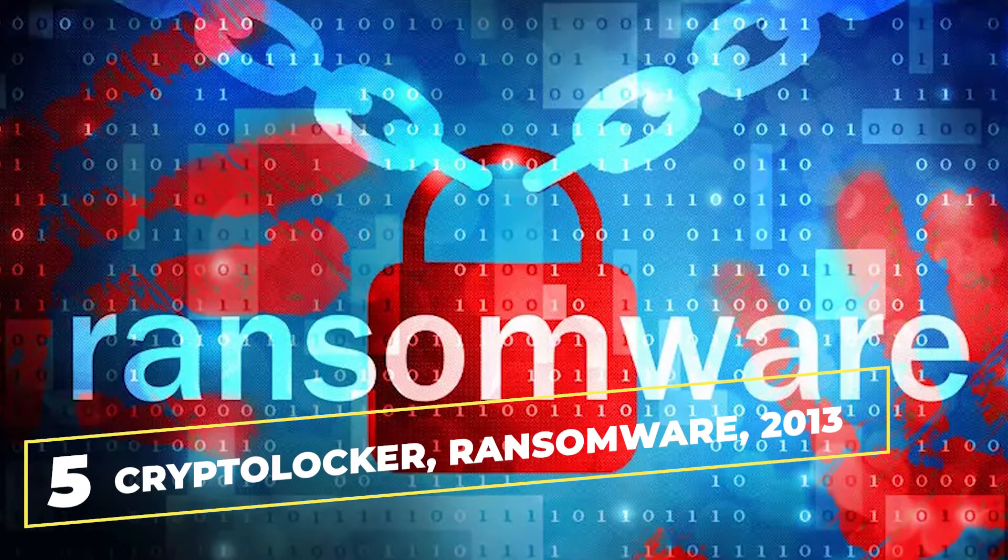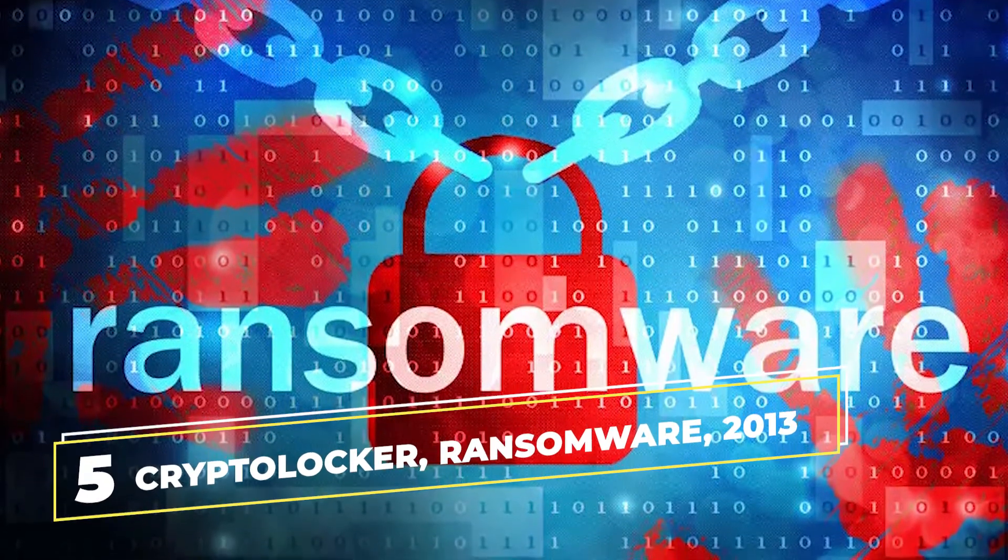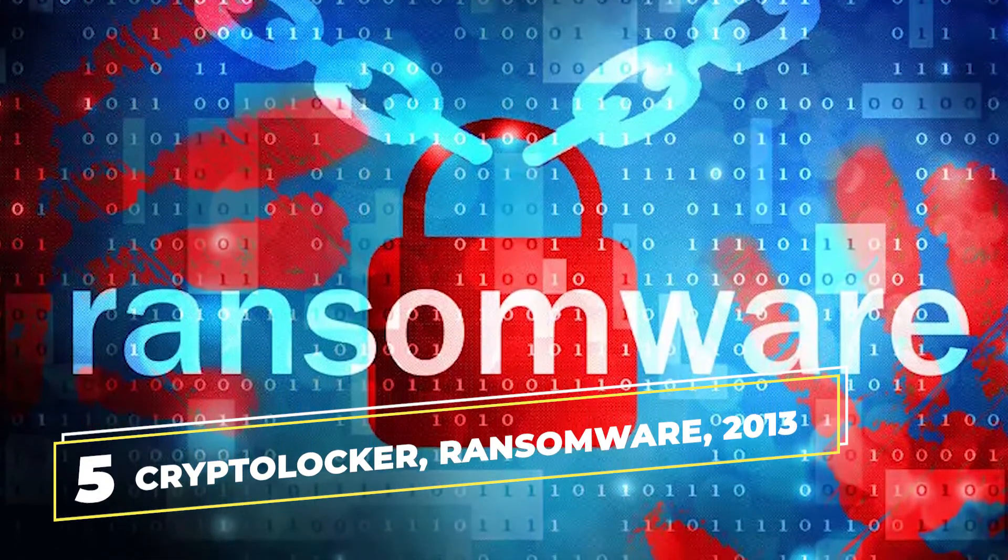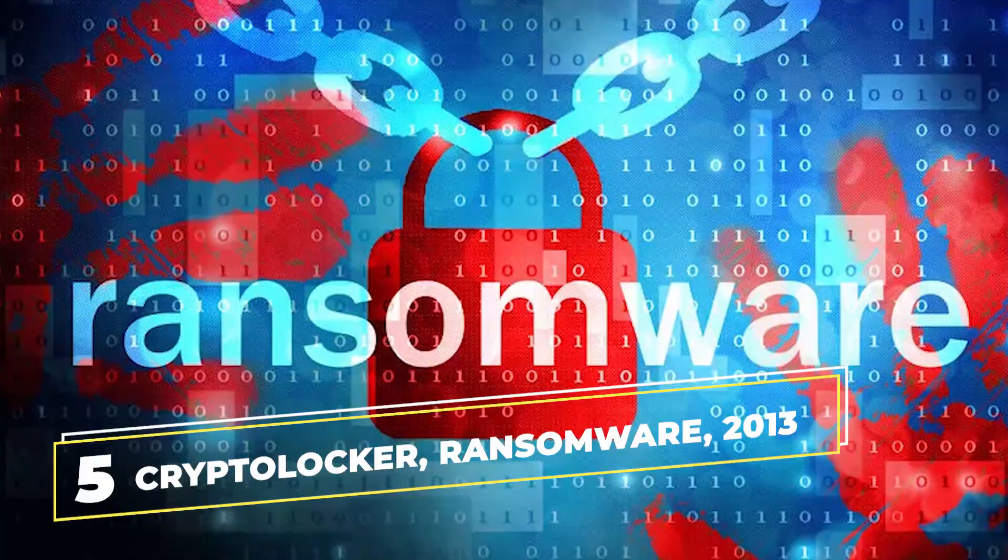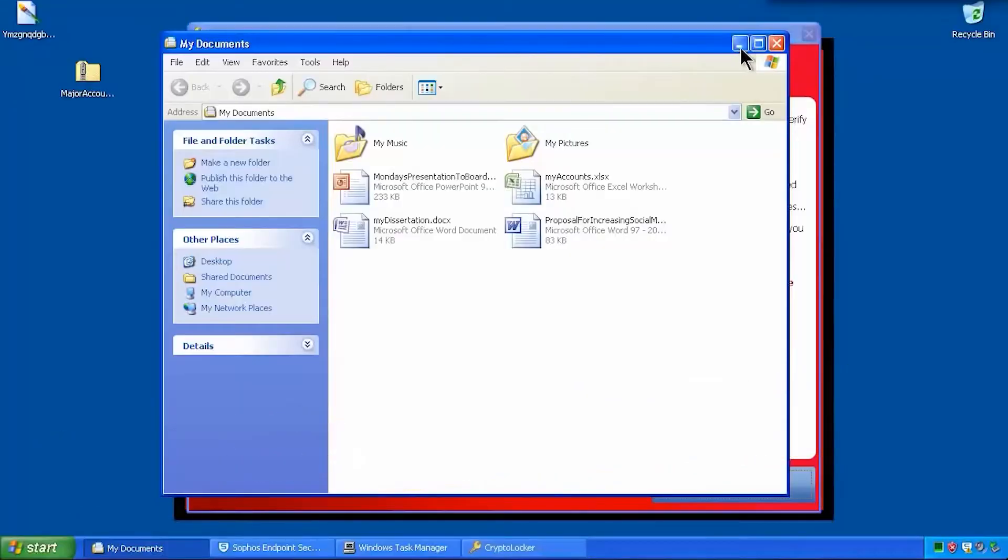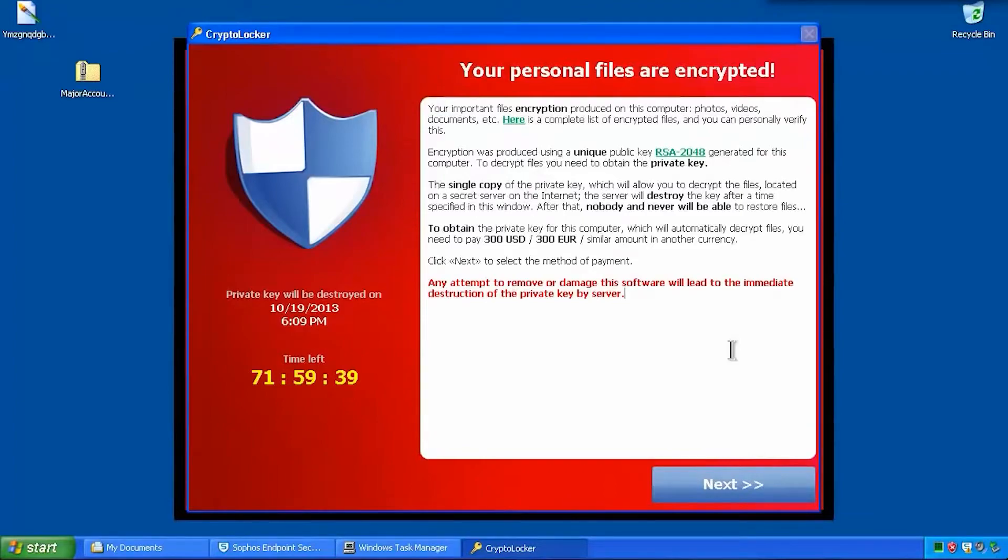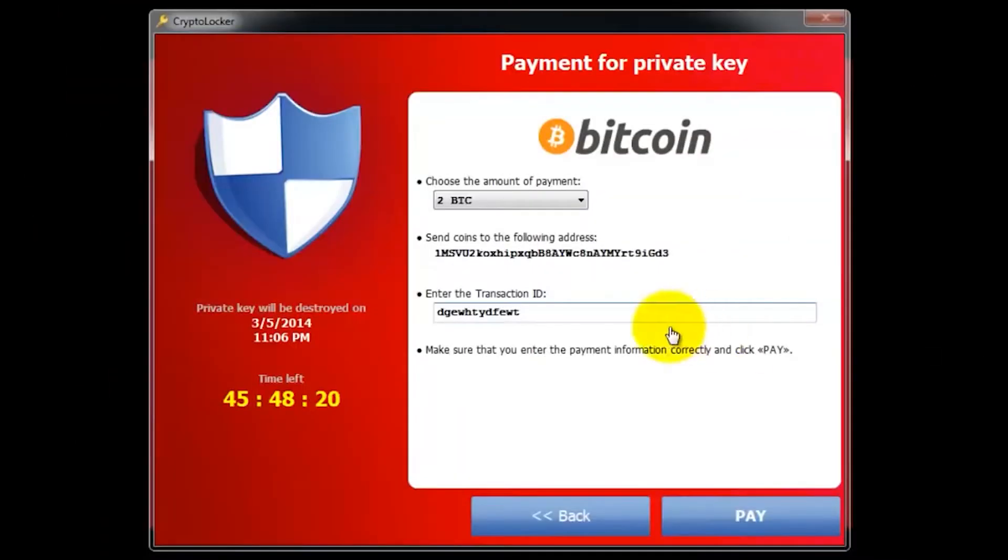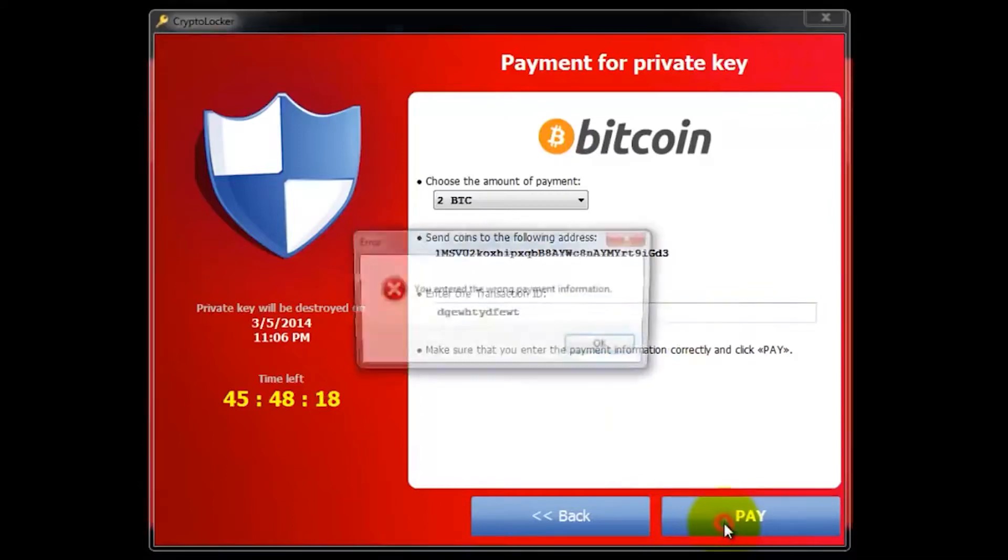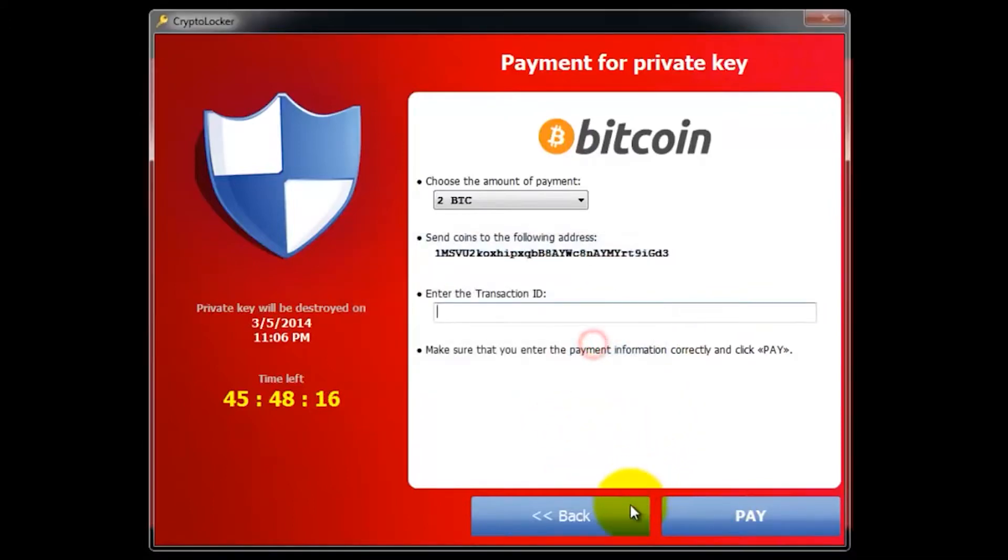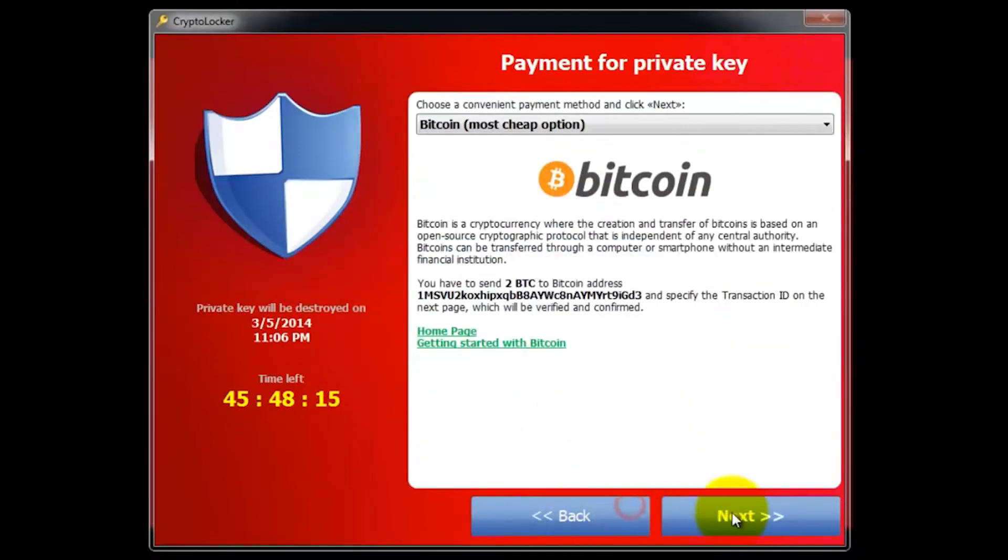Halfway through and in at number 5, we have CryptoLocker Ransomware from 2013, a form of ransomware that has infected about 250,000 Windows computers, according to a report by security researchers. CryptoLocker basically scrambles users' data and then demands a fee to unencrypt it alongside a countdown clock.